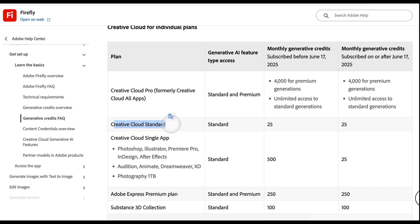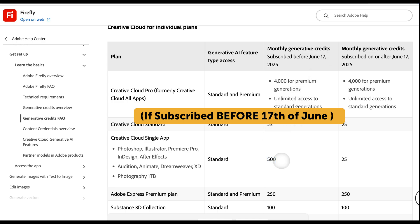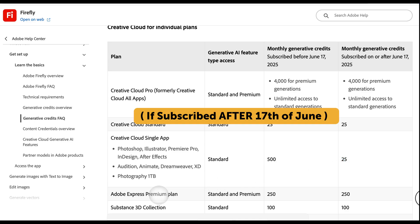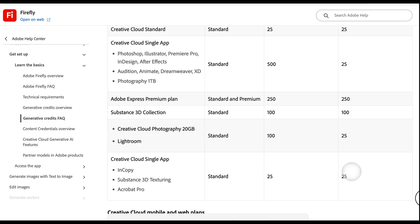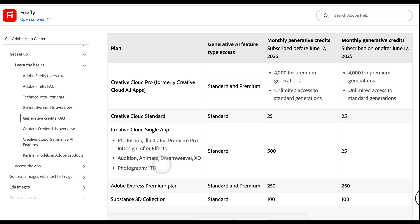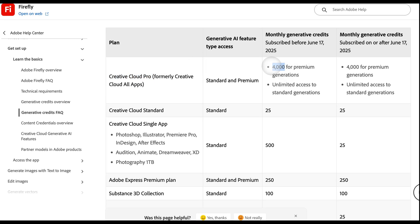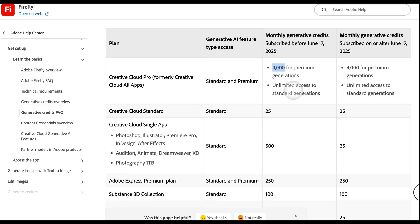If you have Creative Cloud Standard, you get only 25 credits. If you have a single app — let's say Adobe Photoshop — you get 500 credits before June 17th, but now you will only get 25 credits. Adobe Express Premium Plan gets 250 credits, and Creative Cloud Photography also gets 25 credits. I'm very happy with my Creative Cloud Pro and its 4,000 credits per month, and if I need more I'll consider purchasing additional credits.